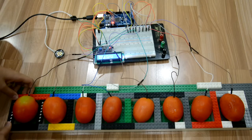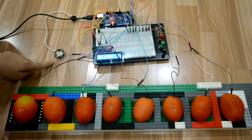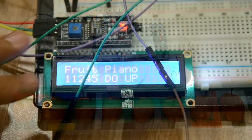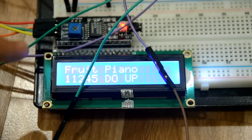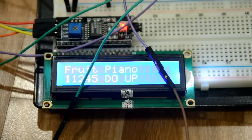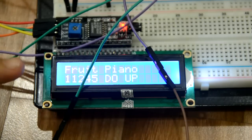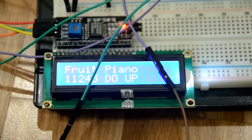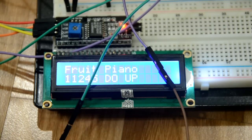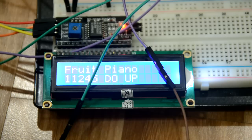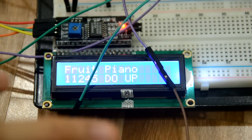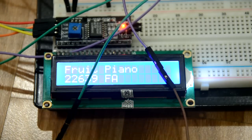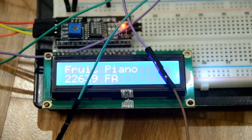And of course a speaker. For the LCD, the top one displays Fruit Piano. The bottom has plenty of numbers which are the values detected by each of these tomatoes. And then this part displays the key which is pressed.